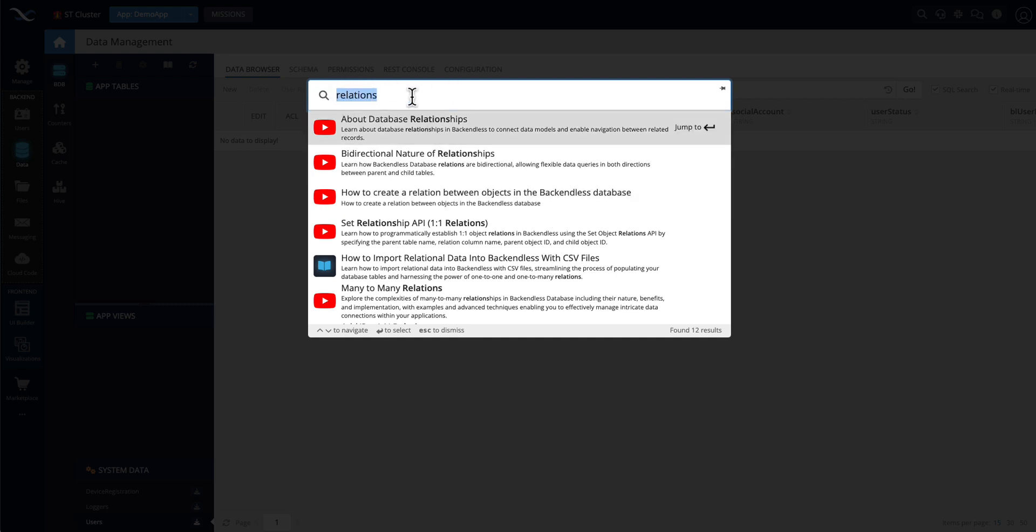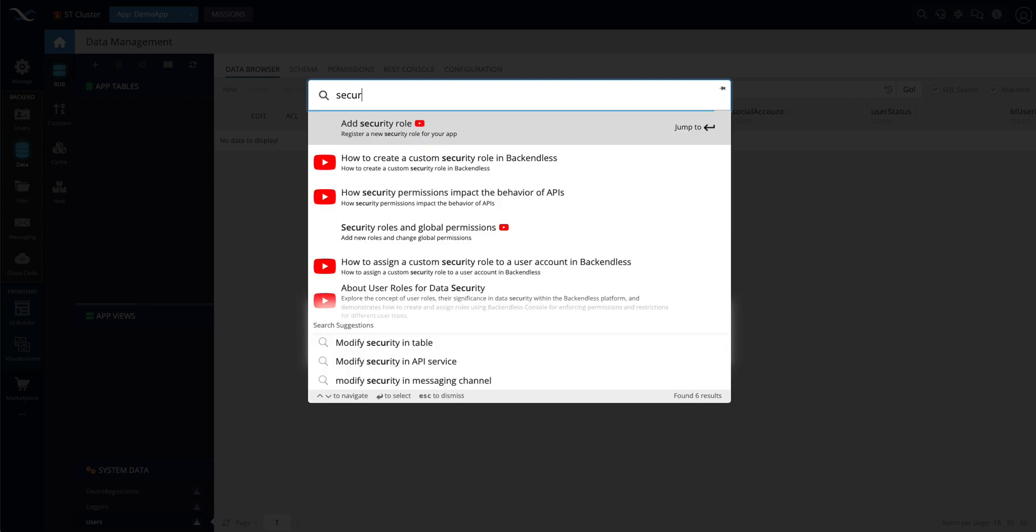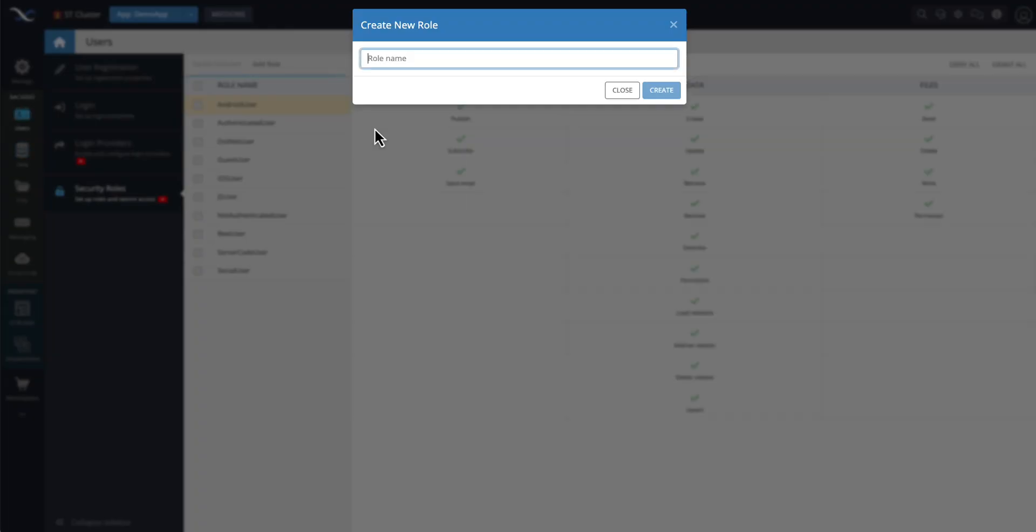If let's say we're looking for security role, and you want to add a security role, just click on this, and it will take you to the interface where you can actually create a new security role.